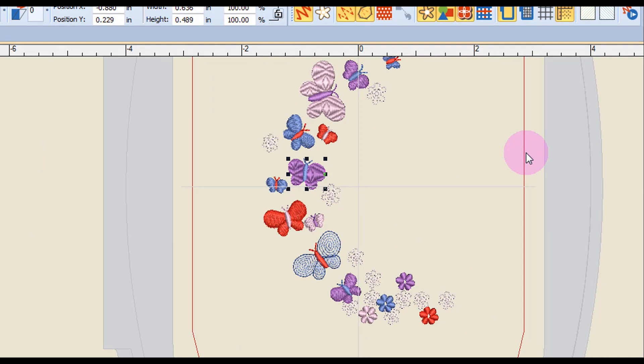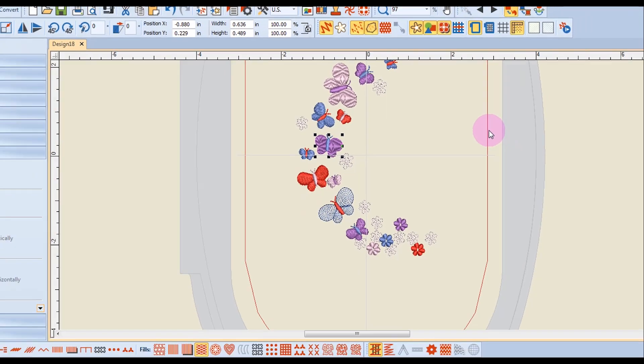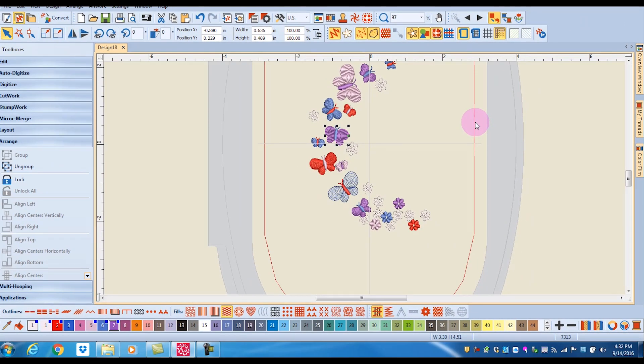For those of you who are familiar with Format Painter in Office products, this works just like Format Painter. You can take the object properties that are part of one design and apply them to another part of a design.